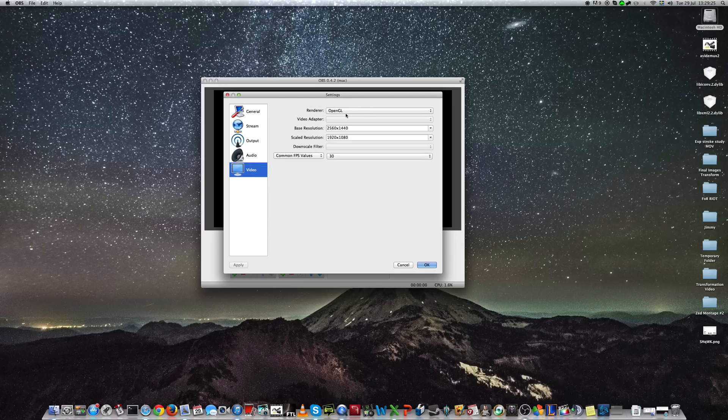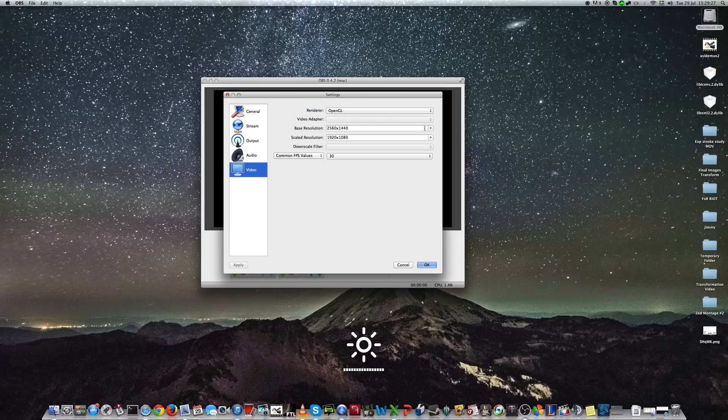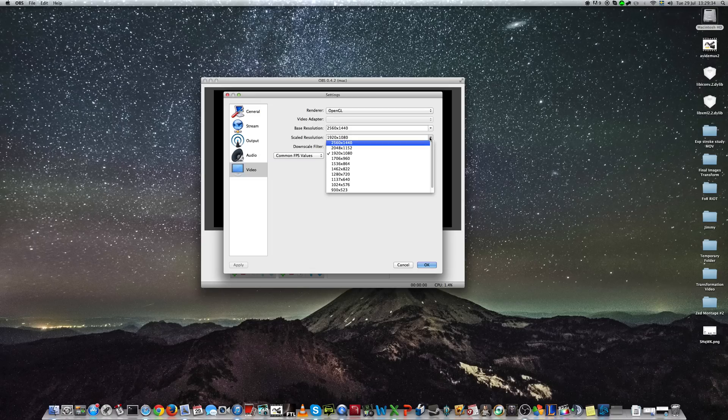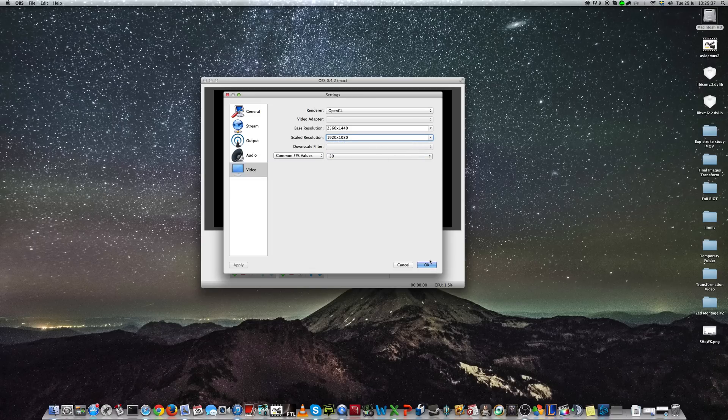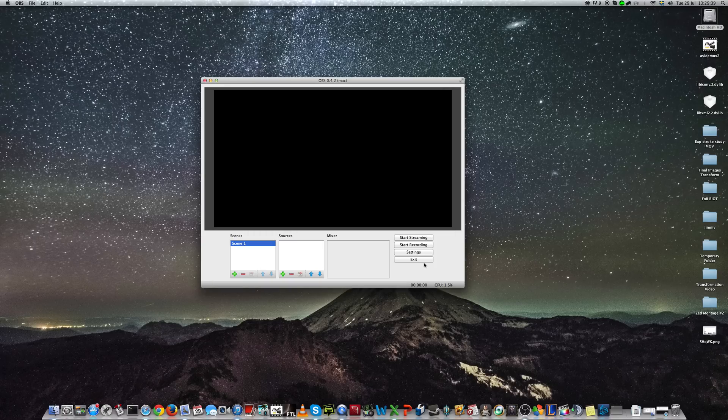And the video is important though. The base resolution should be the one you have on the screen you want to stream from. And the scale resolution should be 1080p. That's everything we have here.